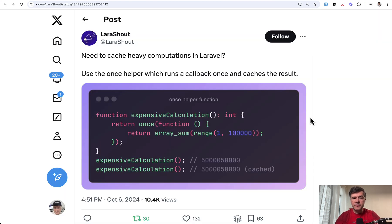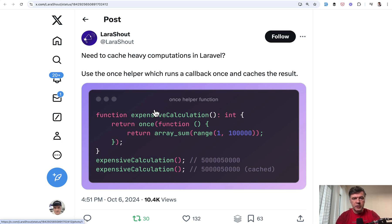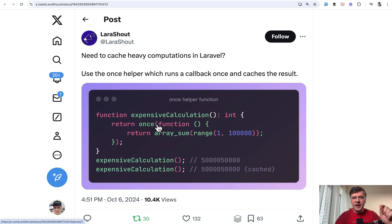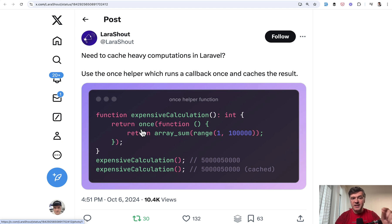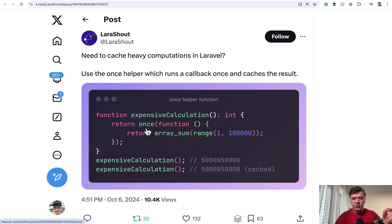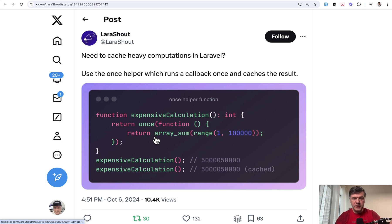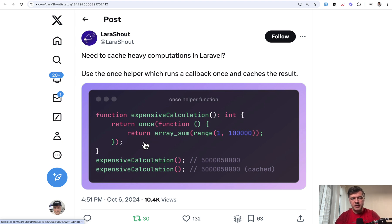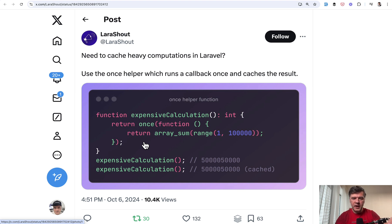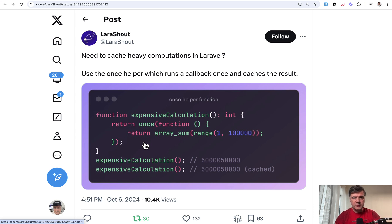The next tip comes from LaraShout and it's about once function. Once helper, global helper in Laravel, so it doesn't require any use on top. It's kind of like a cache, you can do a callback function here and that once will save it for the whole request of Laravel. So during one page, if you call the same function twice, one of the ways is to save that into a variable, but maybe once is more elegant sometimes. But as usual with caching, my comment is be careful with caching. Know when the data comes from cache and when it needs to be recalculated.